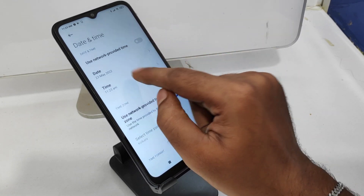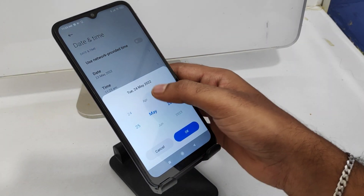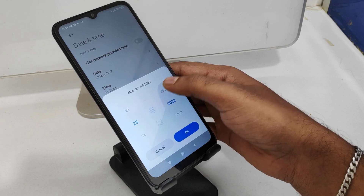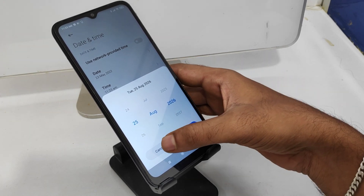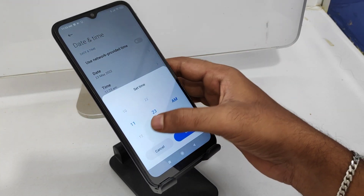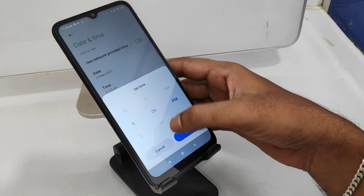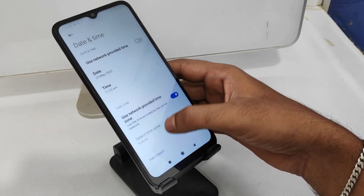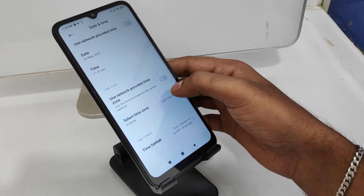After that you can edit your date and time — change your date to whatever you want, and also change your time as you like. If you want to switch from 24-hour to 12-hour format, you can change it from here.